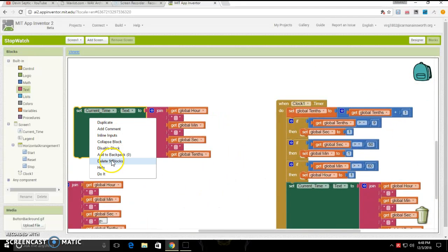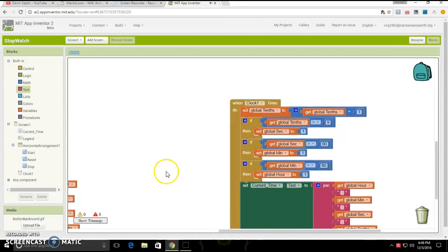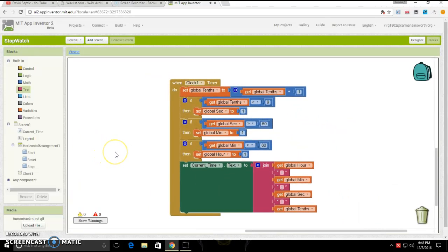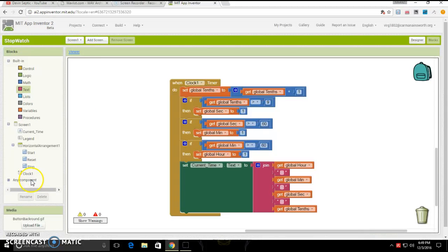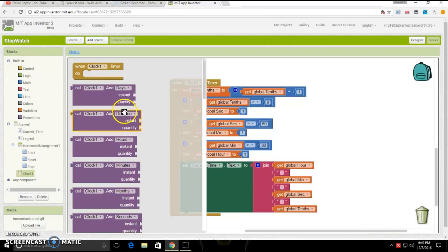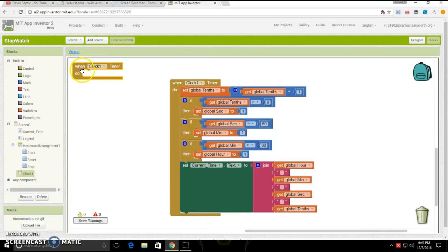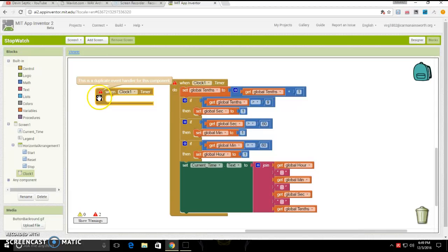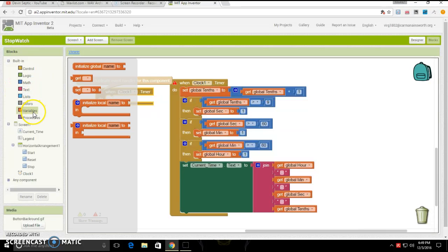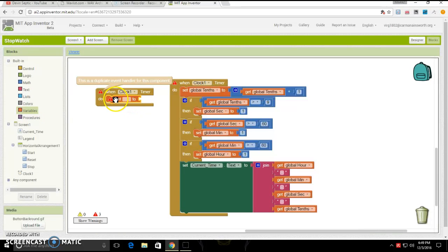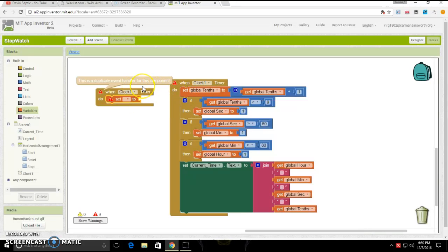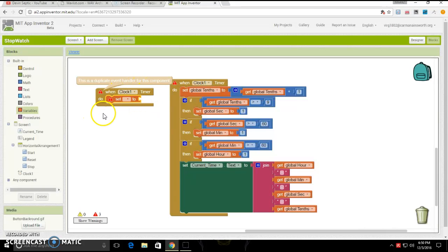Next, we are going to do the clock one timer, so that it actually does the right thing. For this, you are going to click clock one. You are going to want to just pick this top one right here, click and drag that out, drag out when clock one timer do.